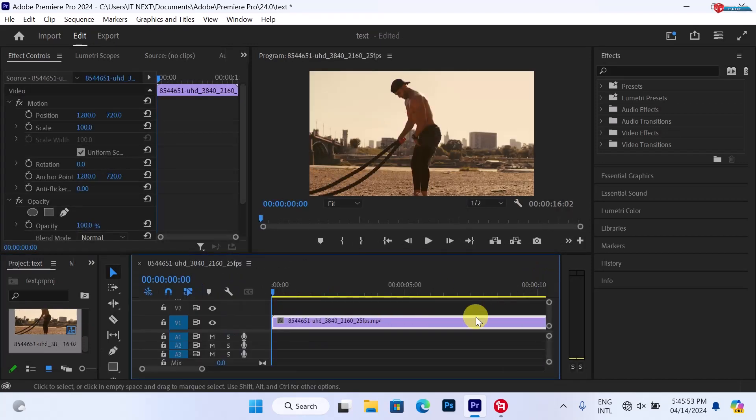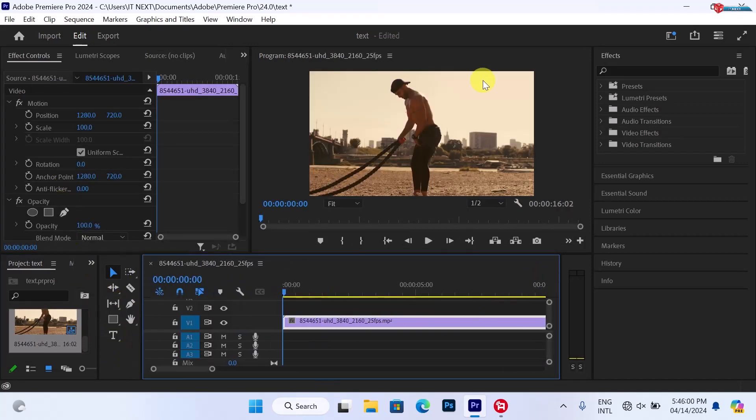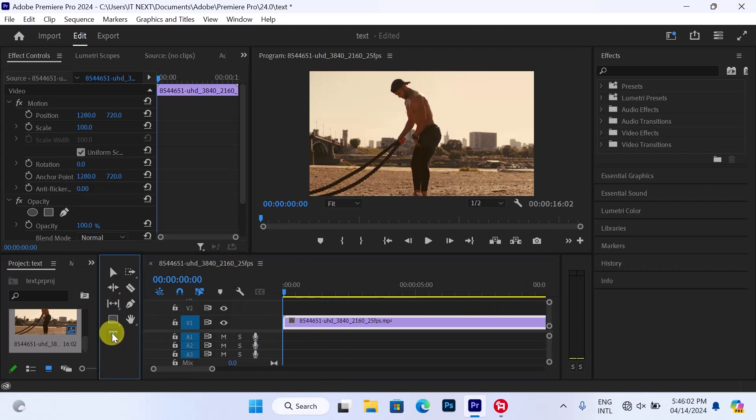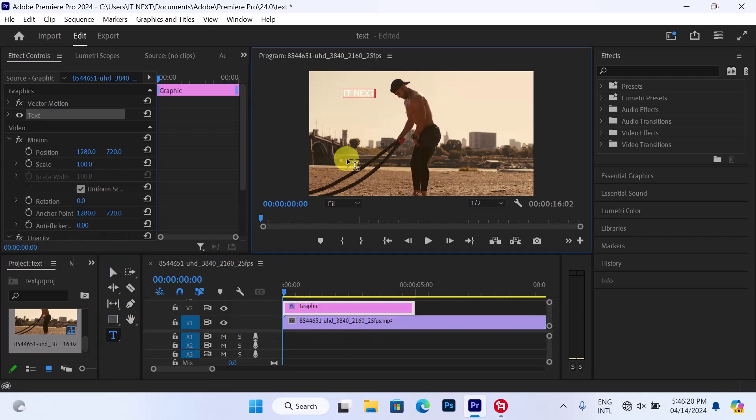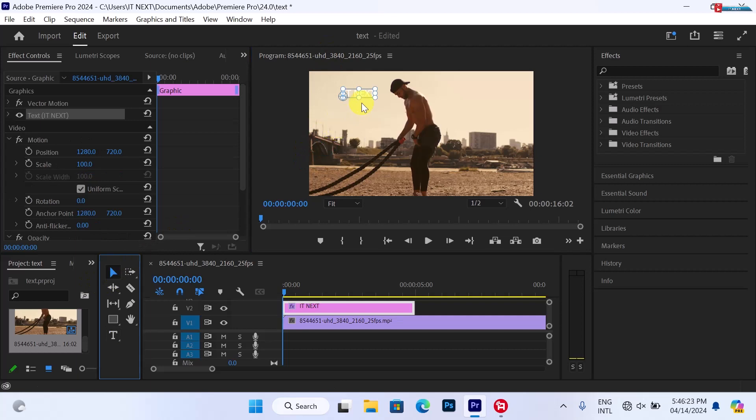Here, select the type tool or press letter T on your keyboard. Type in the word that you would like to use or want to add into the background of this video.